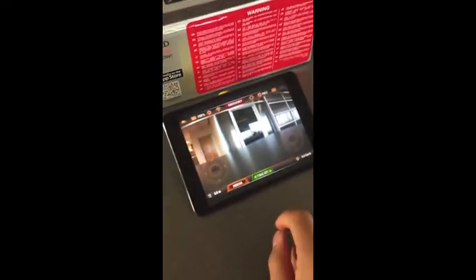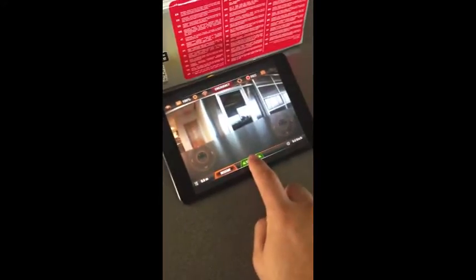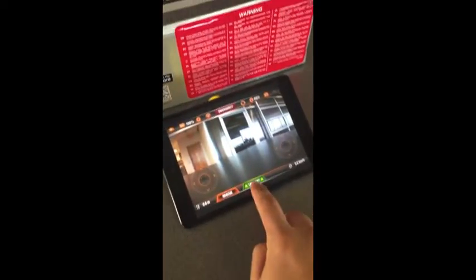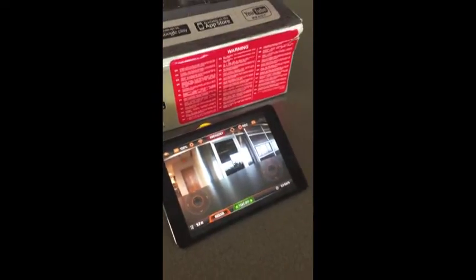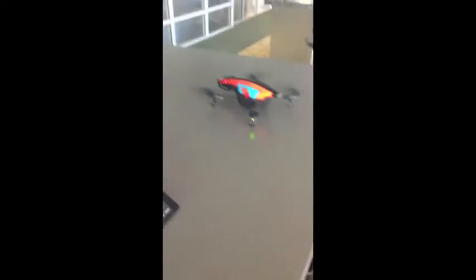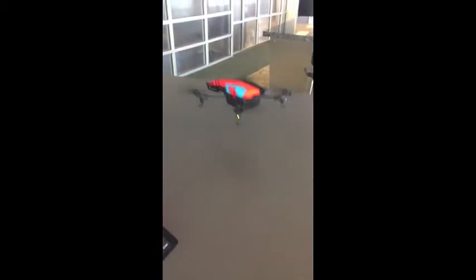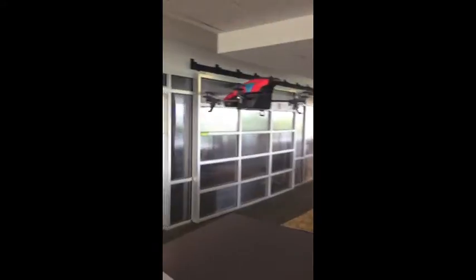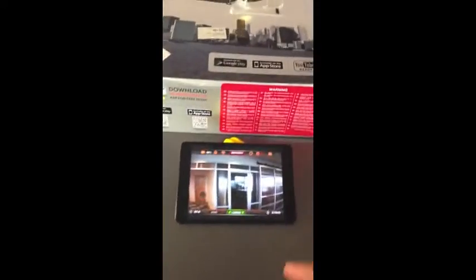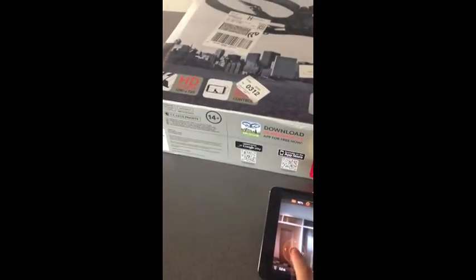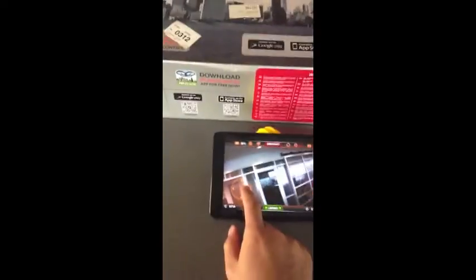And when you hit the takeoff button, takeoff button. And then you can go left, right.